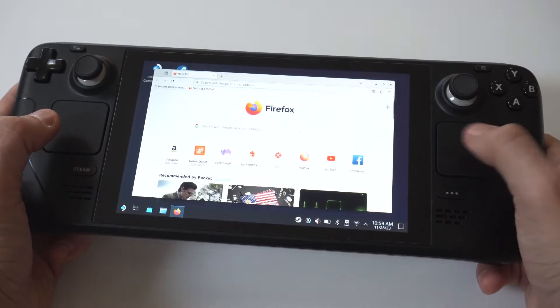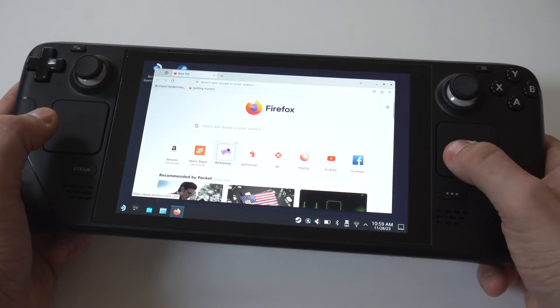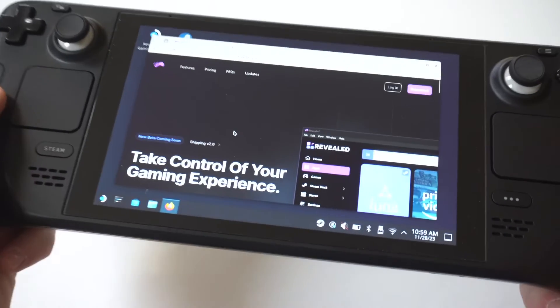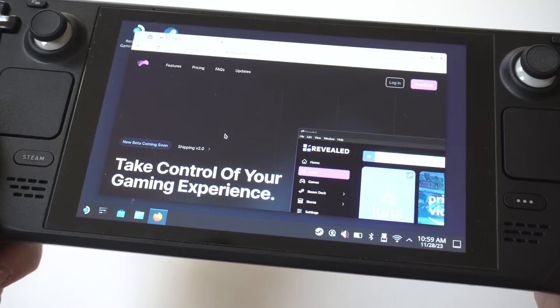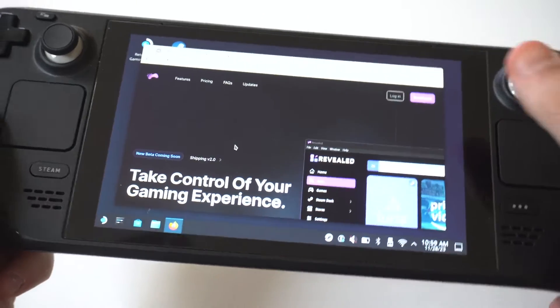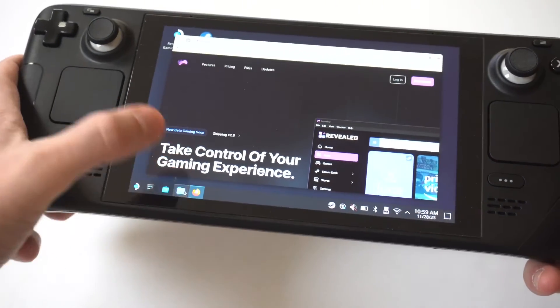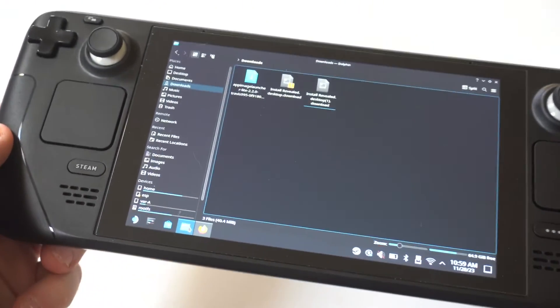Next, you're going to want to type into either the search bar or browser "Deck Revealed." This is a free app that you're going to want to install. When you click Install on it, you're going to need to find it in your downloads and click on it by opening Dolphin.